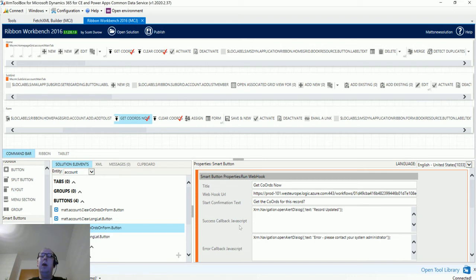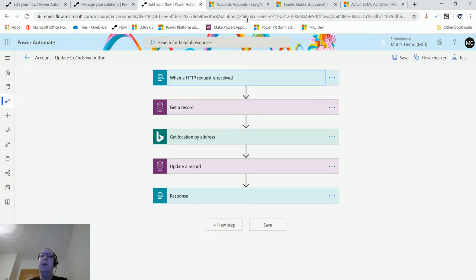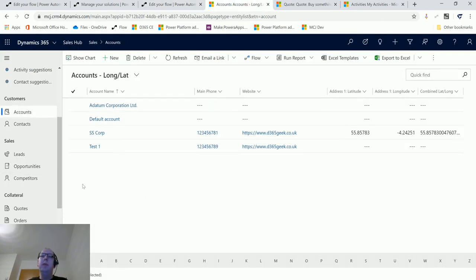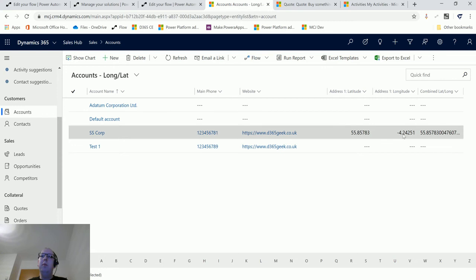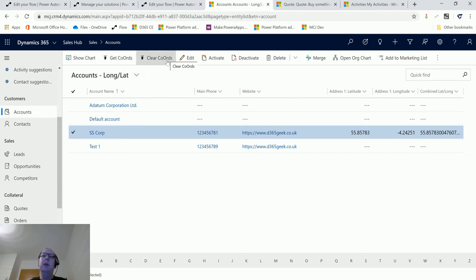That's all there is to it — drop the button on the ribbon, fill in those pieces of information, and away you go. You can also set up conditional show/hide rules, add buttons to flyouts, and much more. Once saved and published, we go back to the environment. Selecting an account record, we can see the two buttons: 'Get Coords' and 'Clear Coords'.